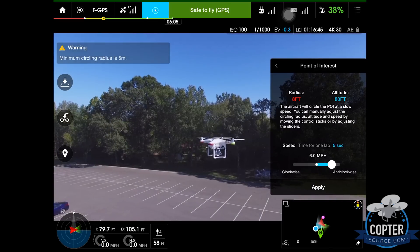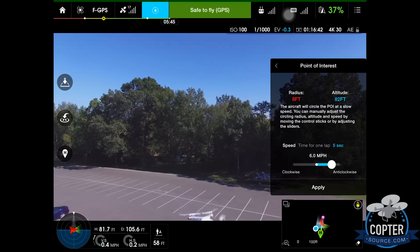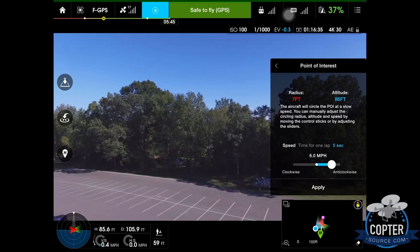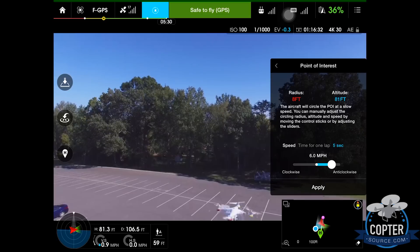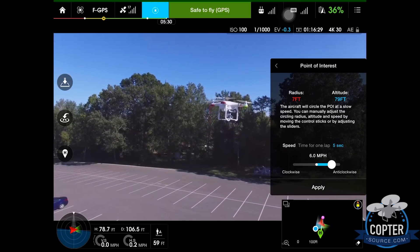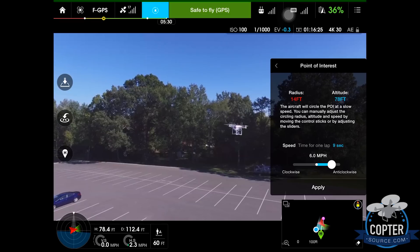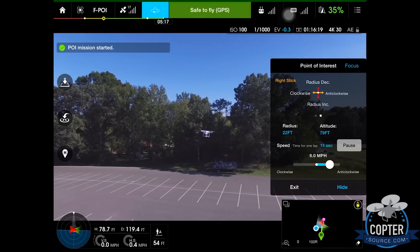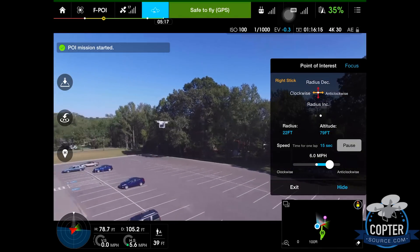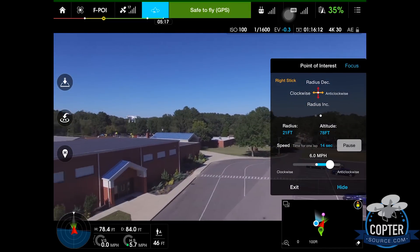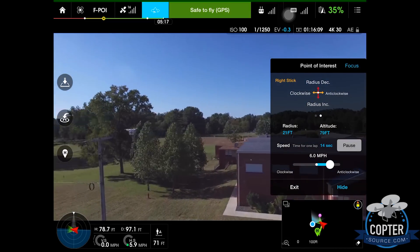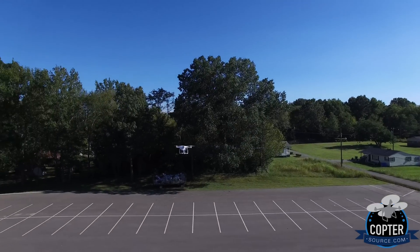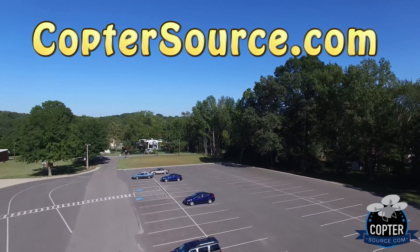Once the altitude's set, you want to set your radius. The minimum circling radius is five meters. If you have it set on feet, you can just pull it out until the radius number turns blue, which is right around 17 feet. And here we go — isn't that fantastic? Maybe you've got a friend who wants a drone; you can go to coptersource.com and get one.